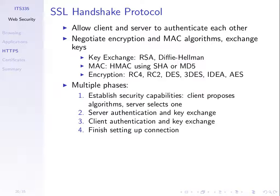Normally for web browsing, we don't use SSL for the server to authenticate the client. We just use usernames and passwords there. But we could use certificates.